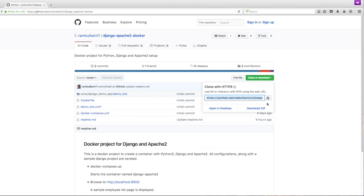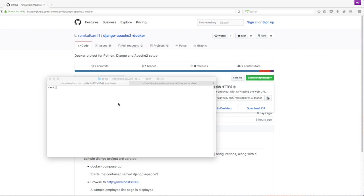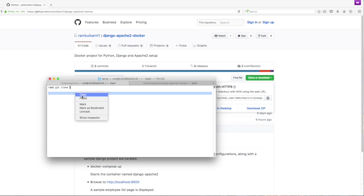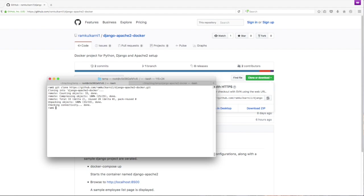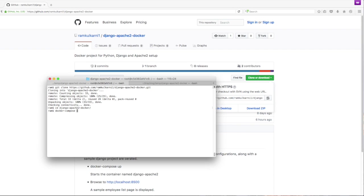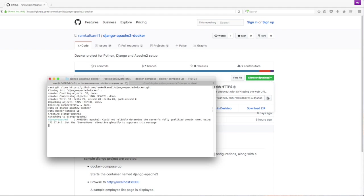I'm going to copy the URL and click clone, and go to the folder and then I'm going to start the container by running docker compose up. The container is up.